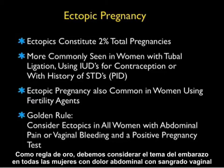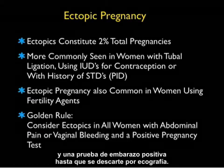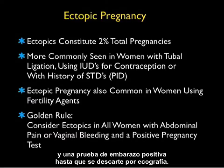As a golden rule, we must consider ectopic pregnancy in all women with abdominal pain and/or vaginal bleeding and a positive pregnancy test, until ruled out by sonography.